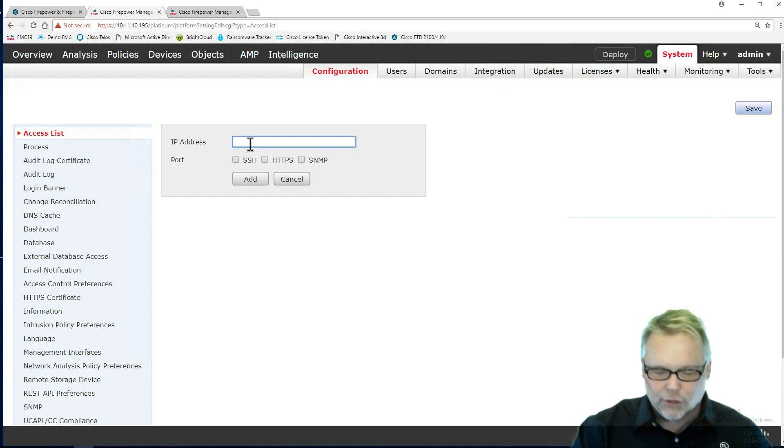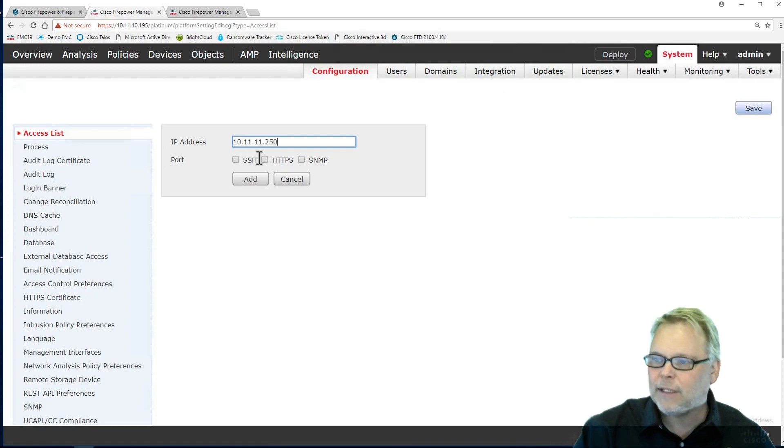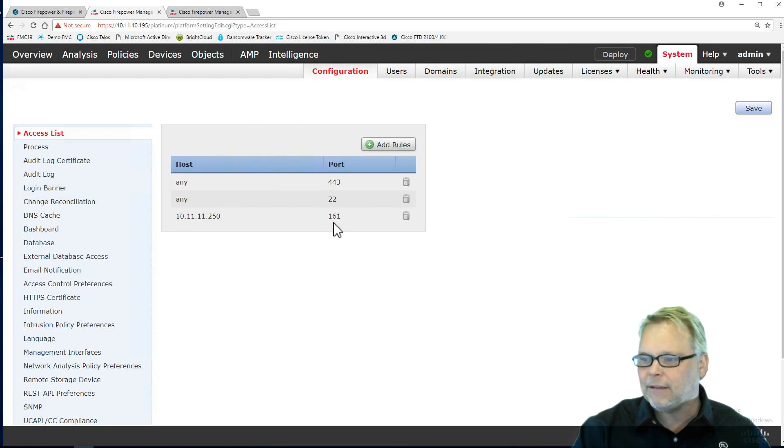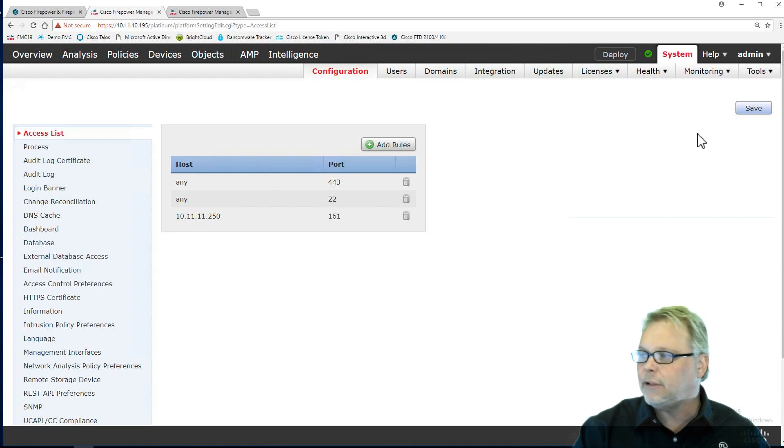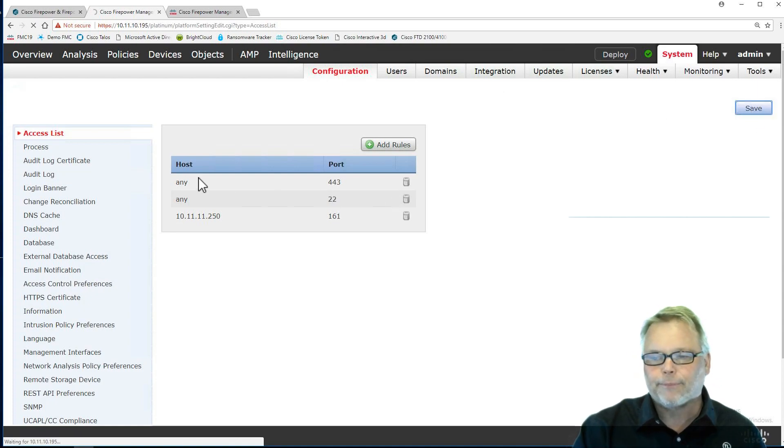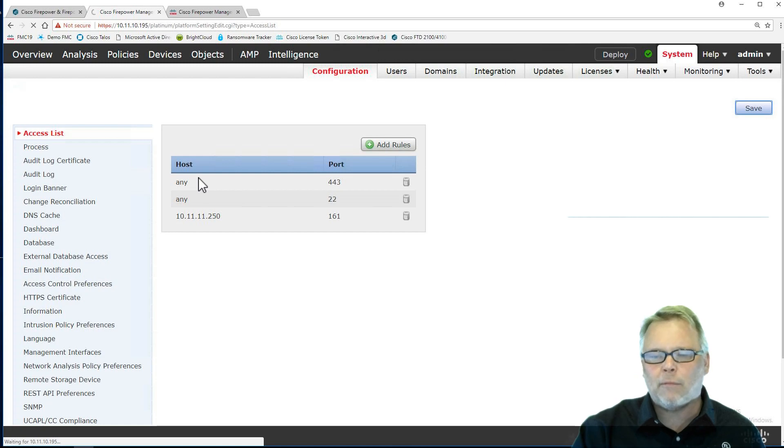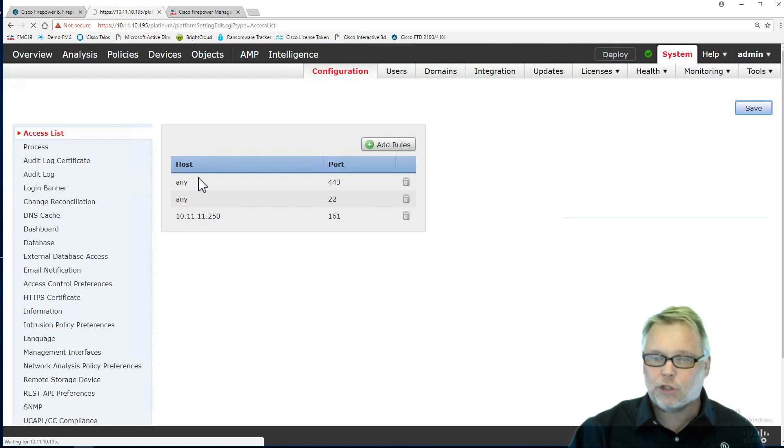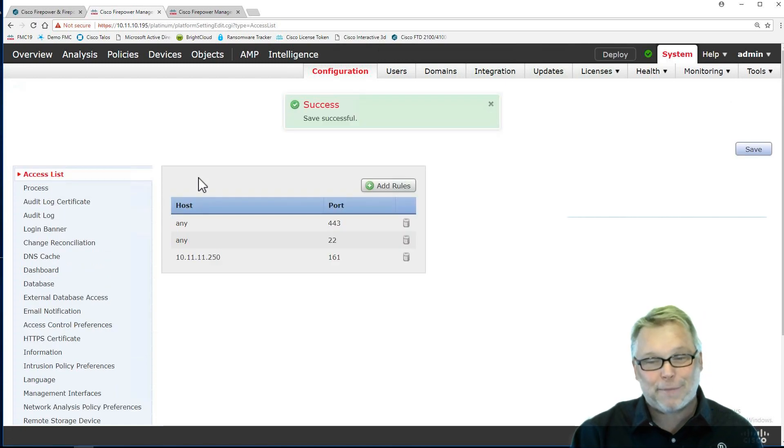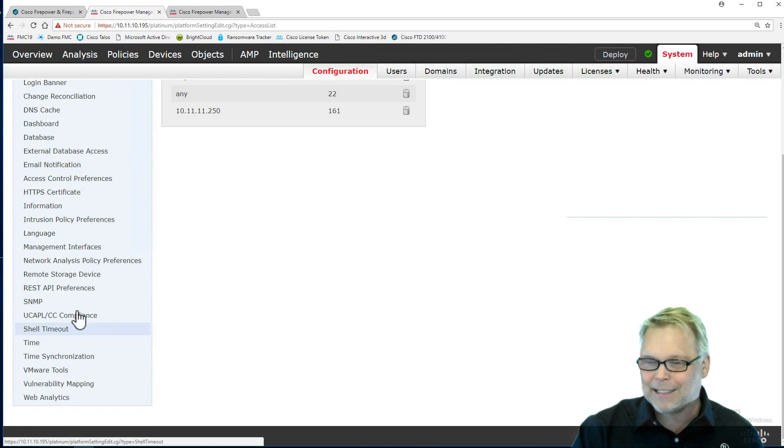If you don't do this, you won't get traps. I'm going to put in here 10.11.11.250, and that's my 161. So we'll see that in there. You can't change this port number here. I'm going to save that. Now when I configure SNMP, we still got another step to do for SNMP, that's two steps.